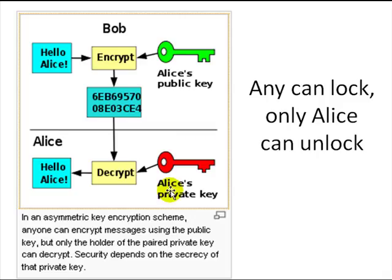Security depends on keeping the private key secret. You basically keep it locked on your computer, and only when you need it do you unlock it and take it out.